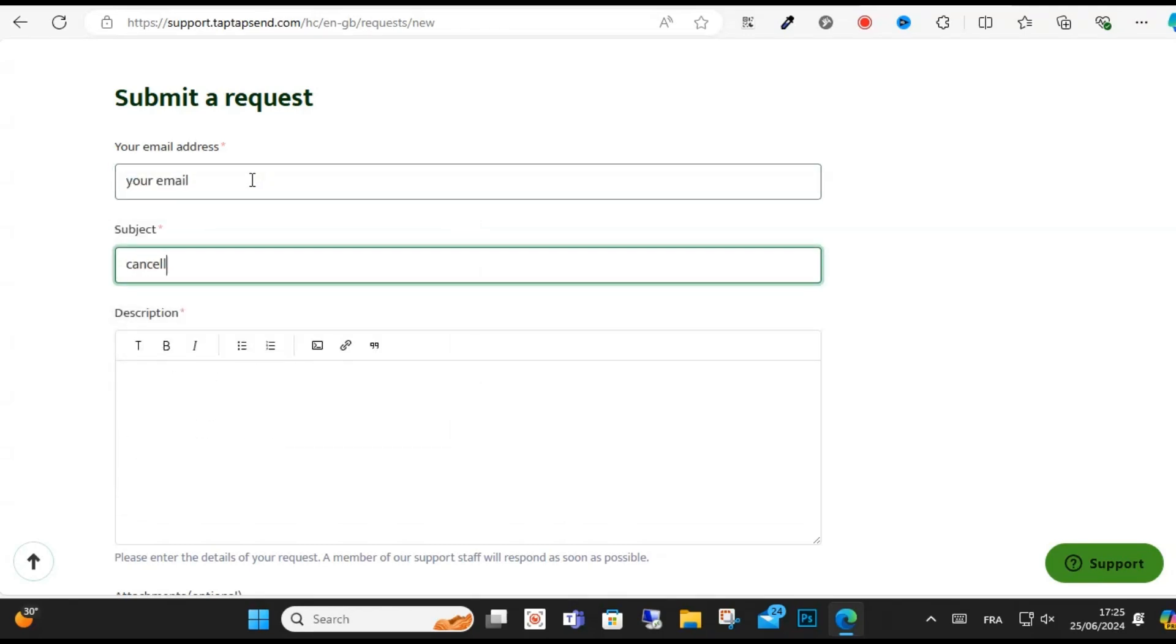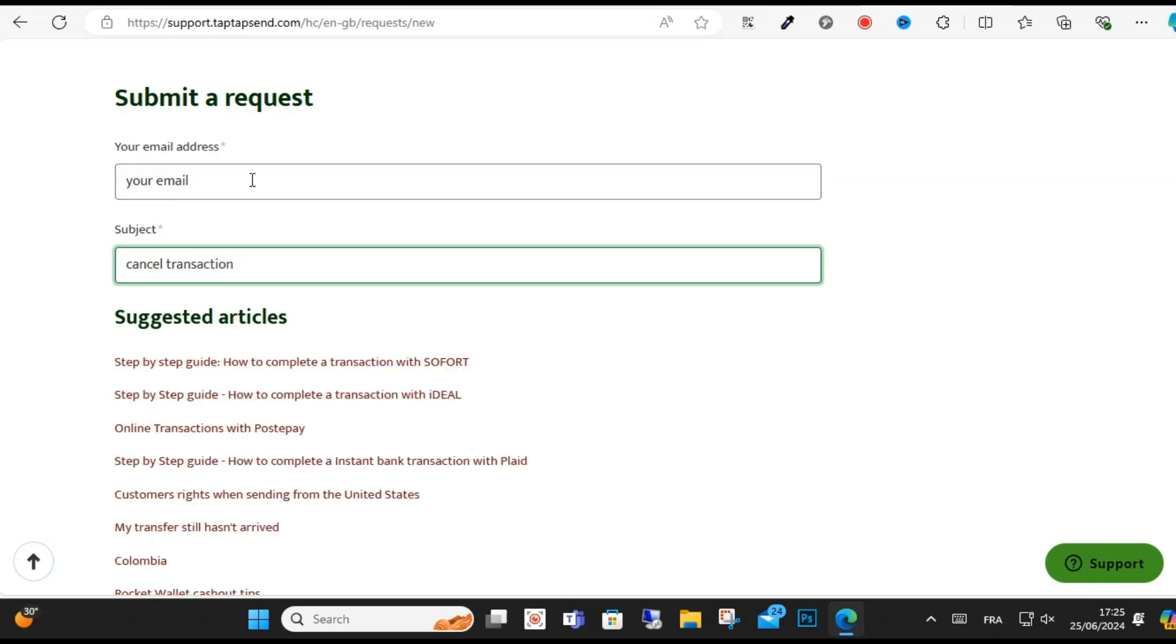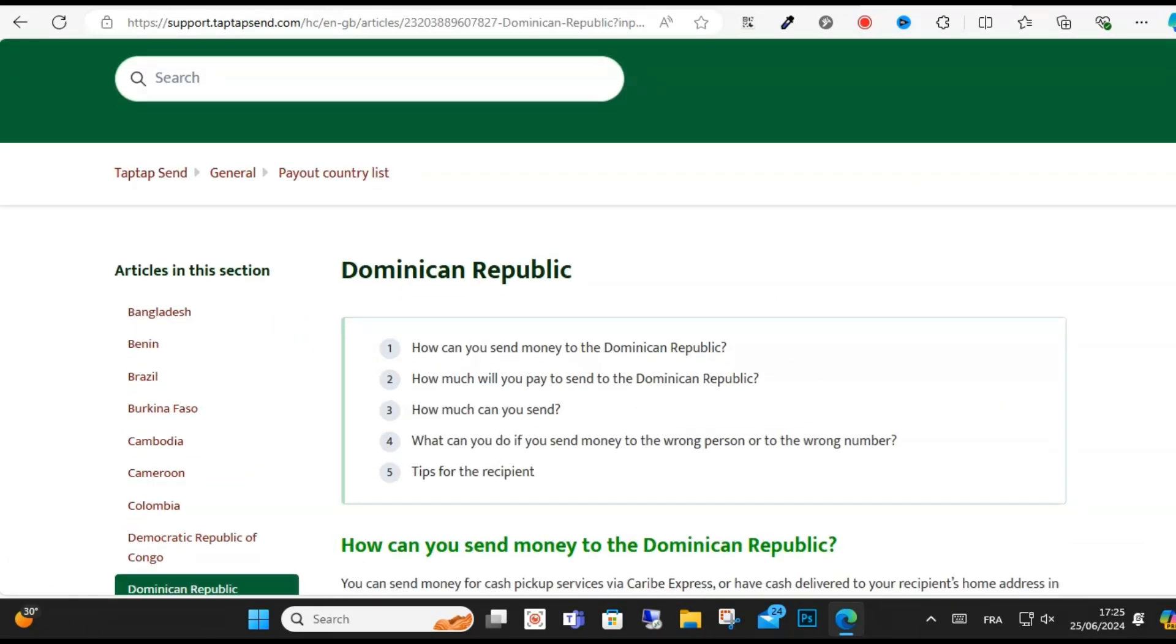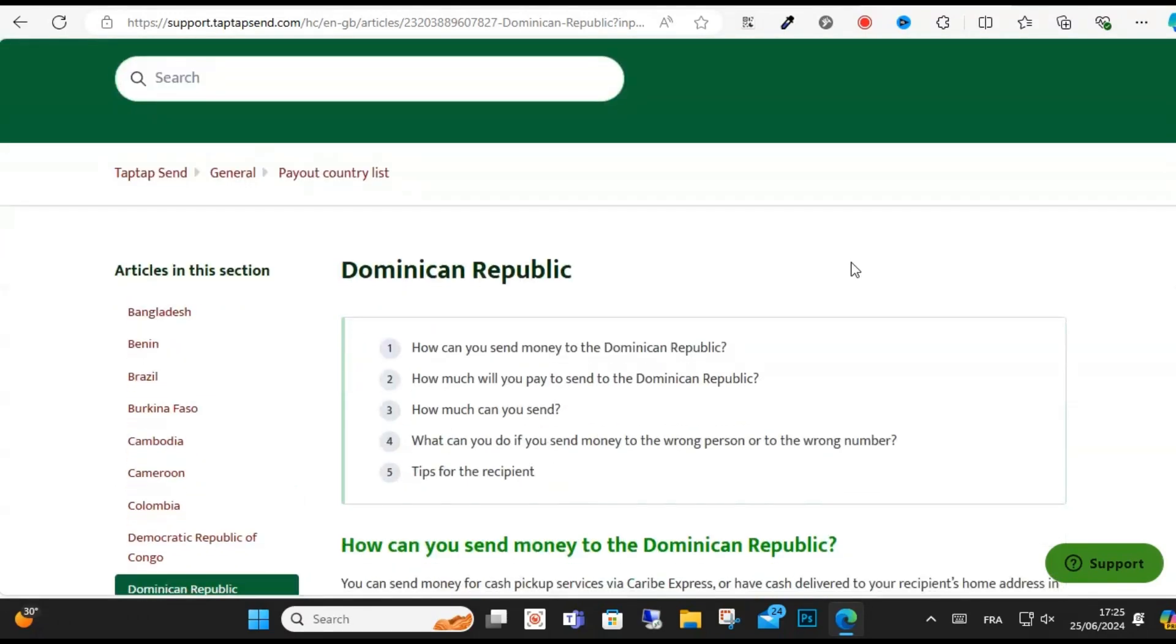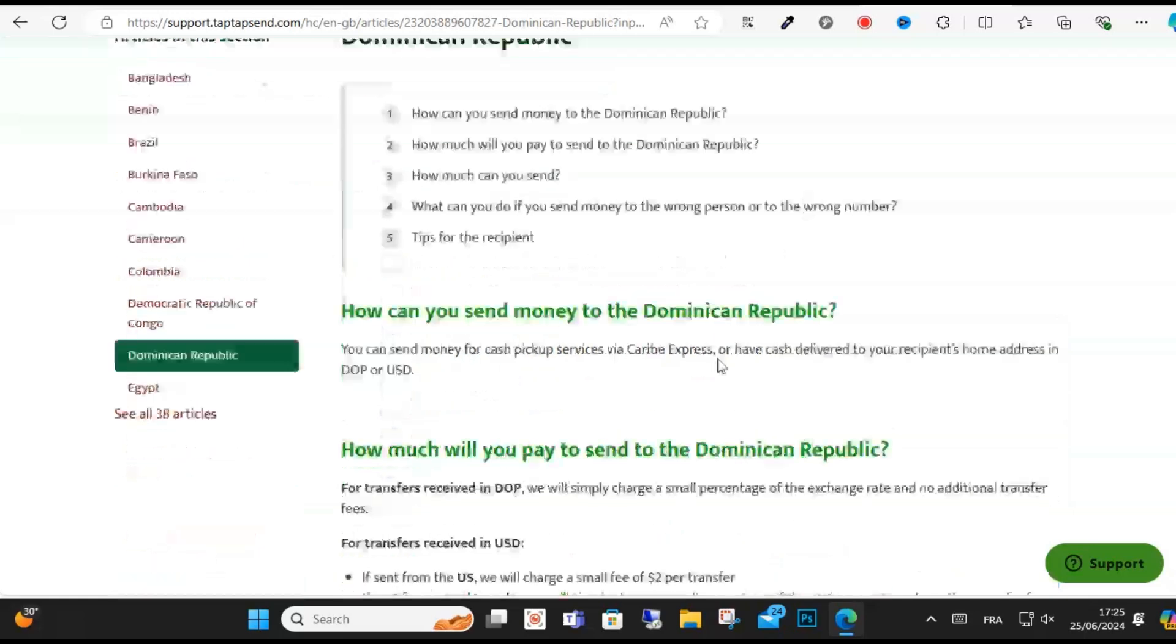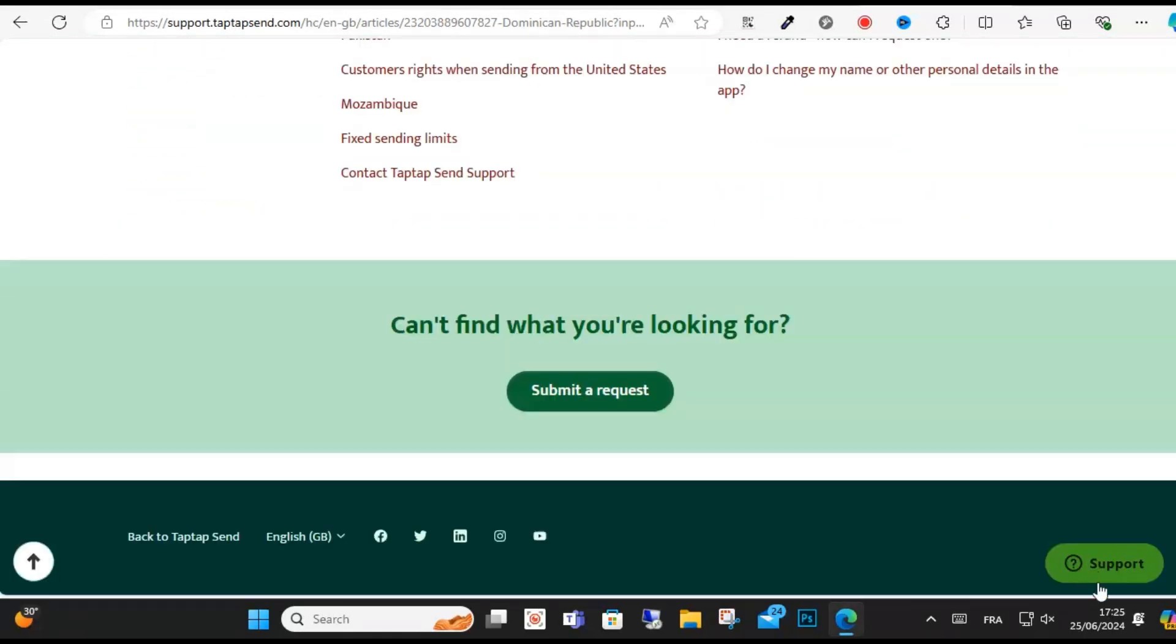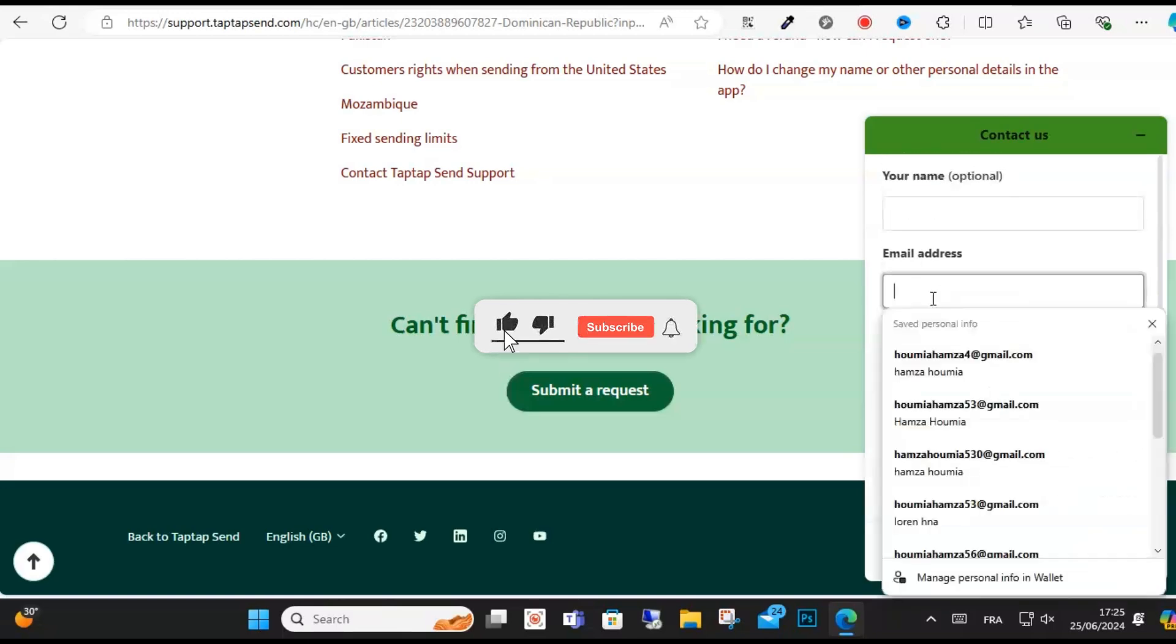To cancel a TapTap Send transaction, reach out to TapTap Send support within 30 minutes of the transaction by email. You can send them an email and should provide information including your transfer ID.